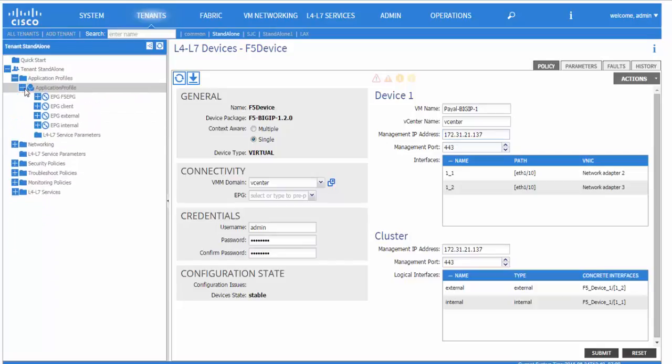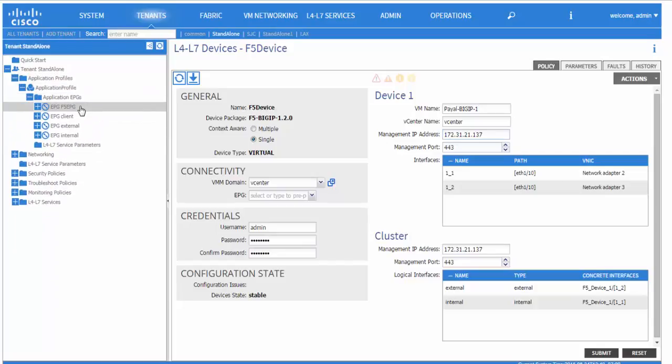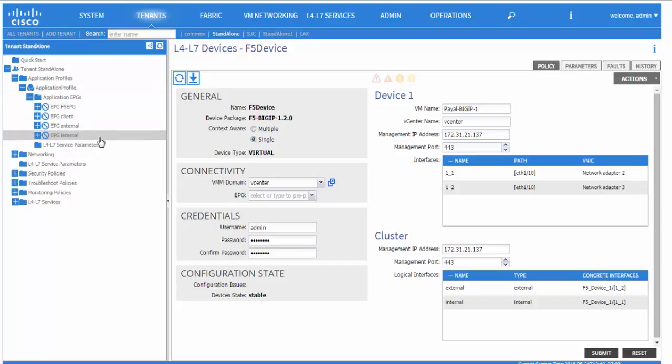We also have three endpoint groups defined: one for F5, one for external, and one for internal.